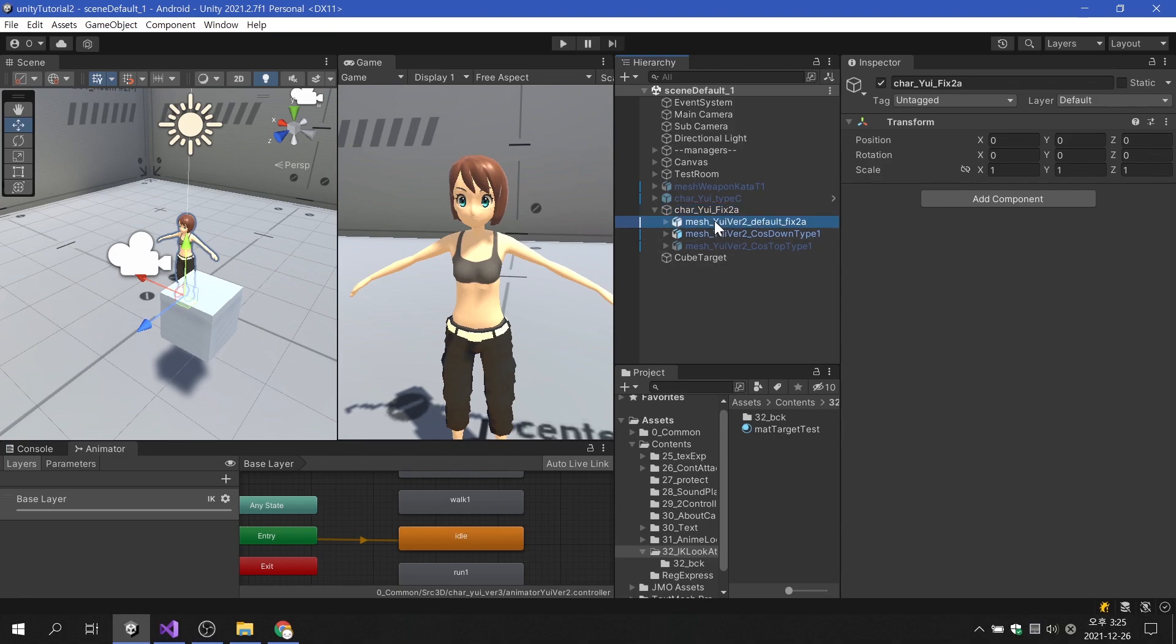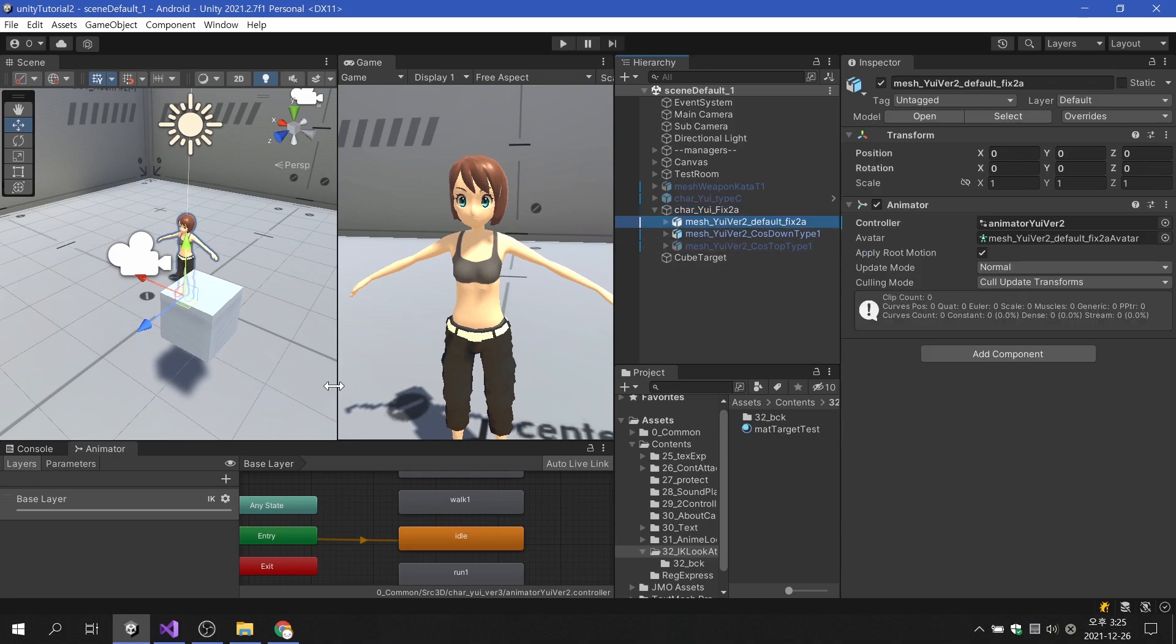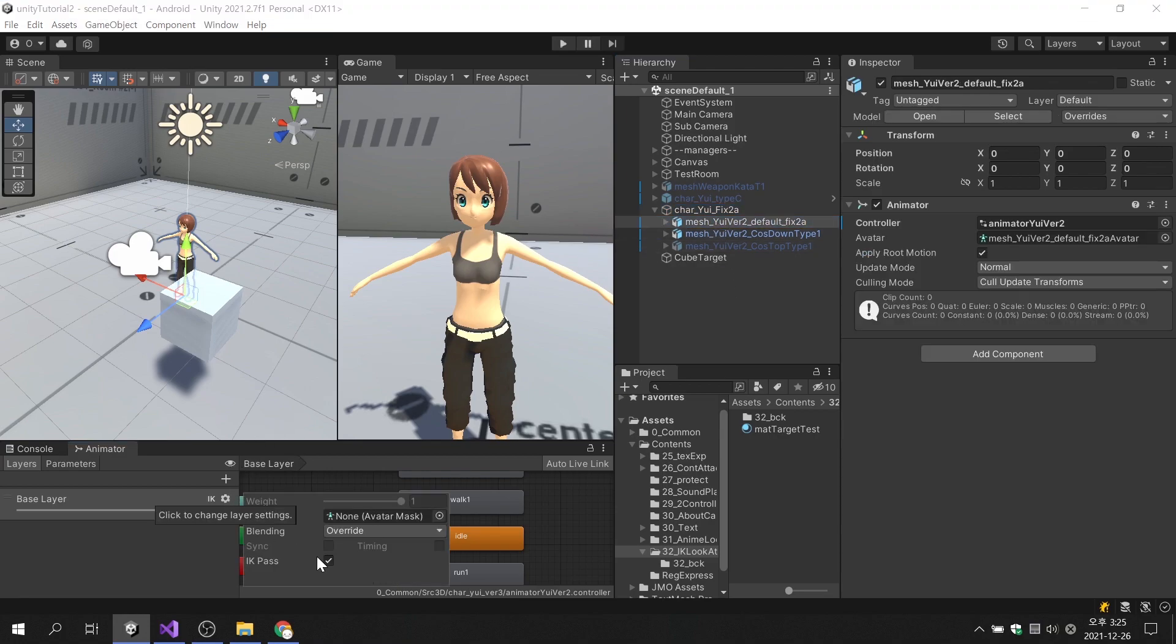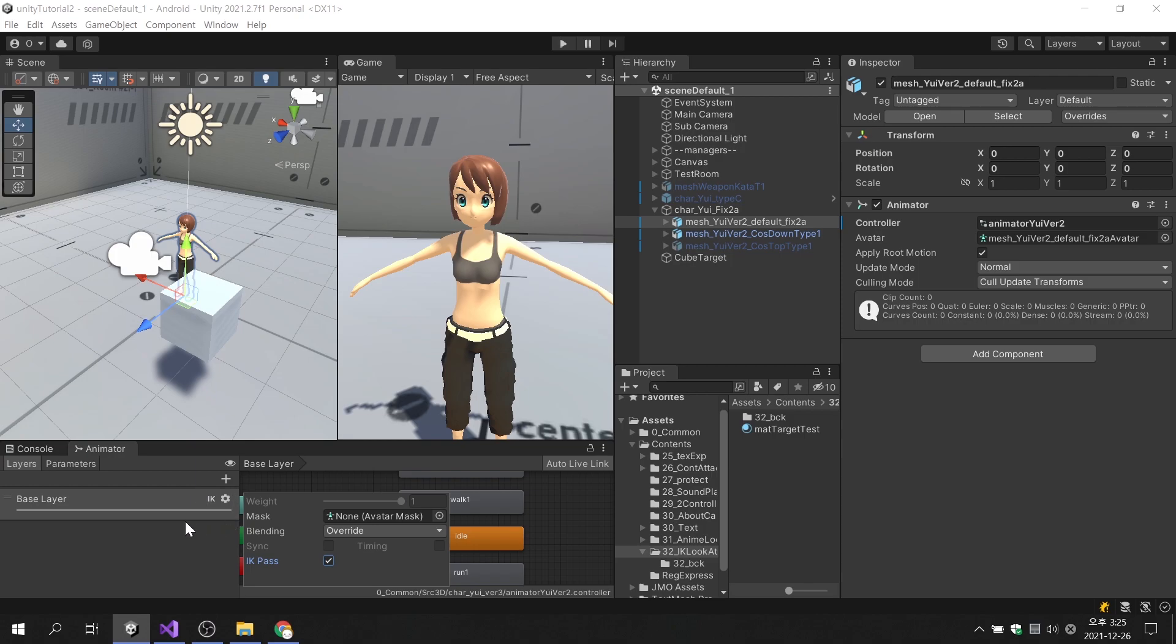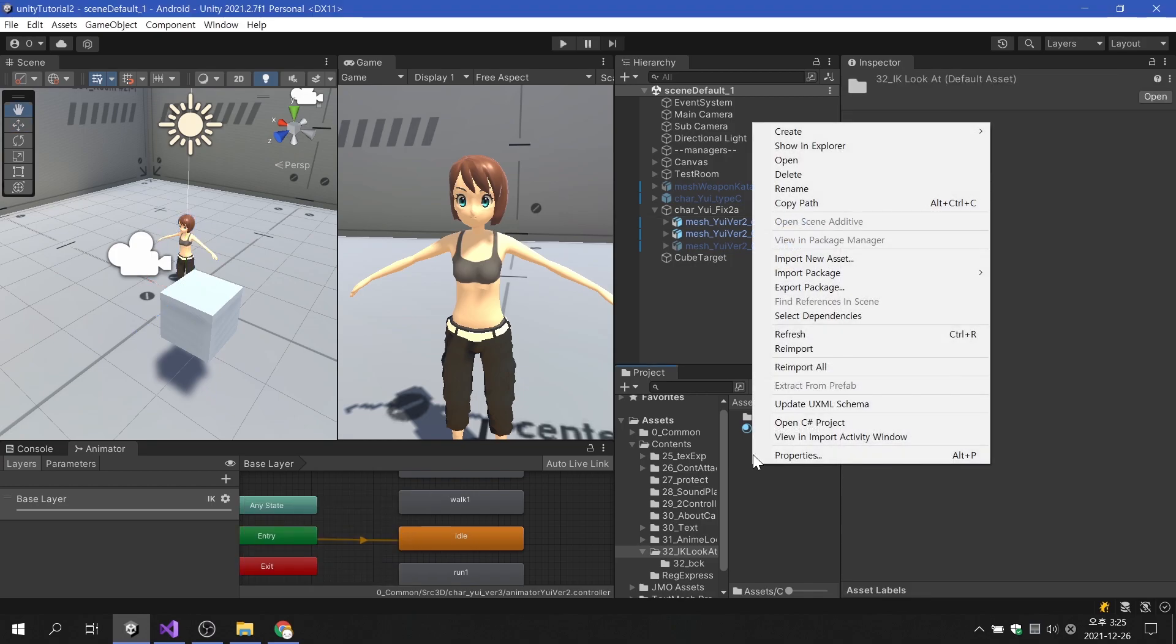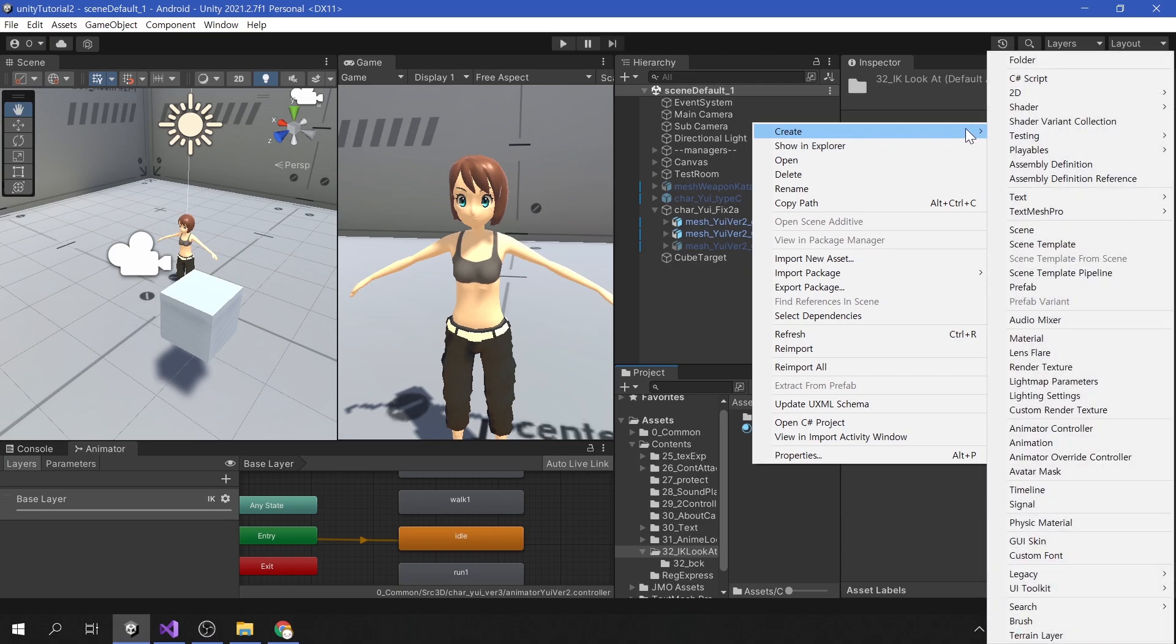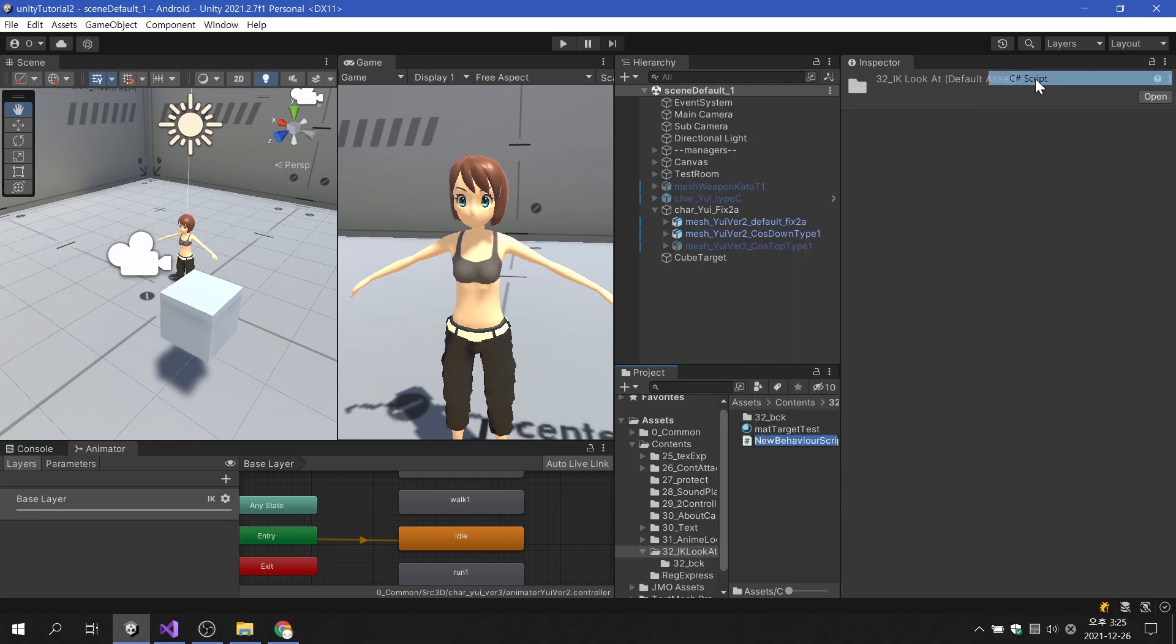The first thing we need to do is enable IK Pass in the layer settings of the animator. When IK Pass is activated, an IK mark is displayed to the left of the layer's setting button, and other postures and movements can be added in addition to the set movement. Now let's create a new script and apply this script to the character object to which the animator component is applied.